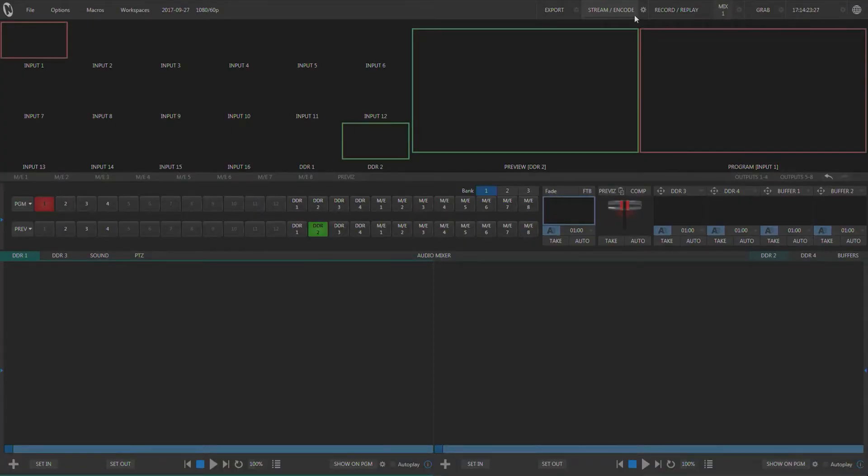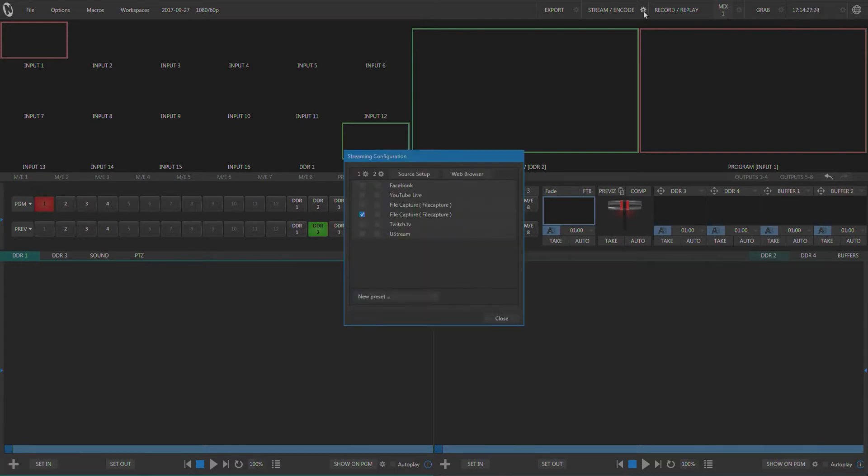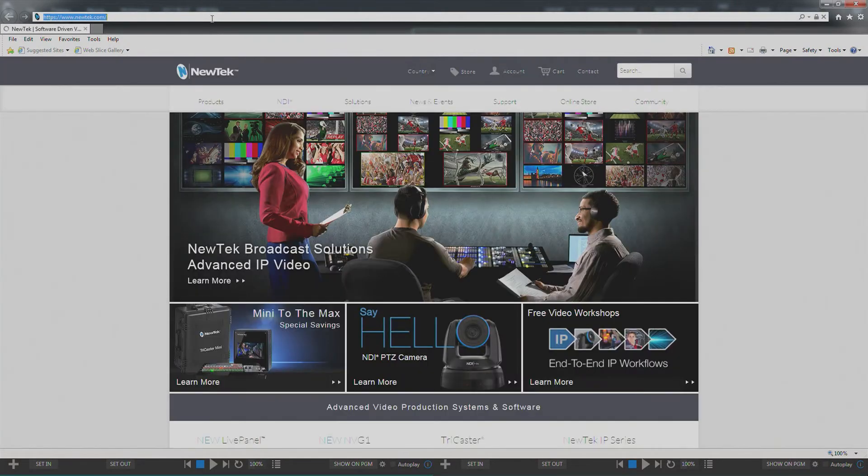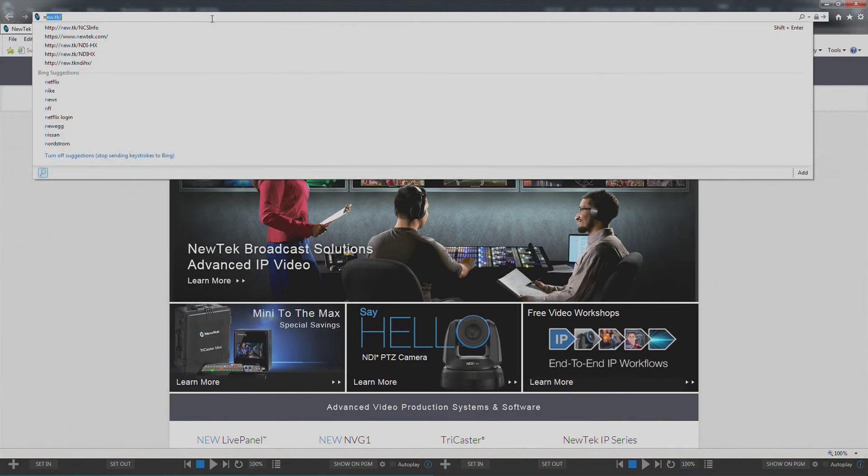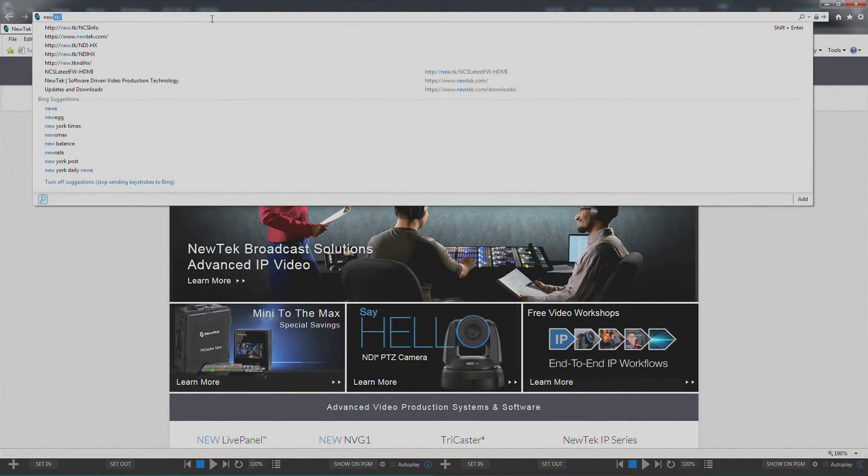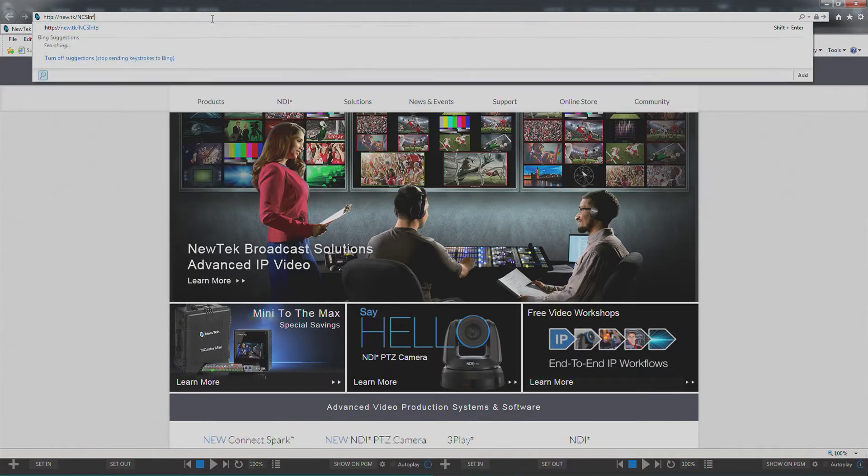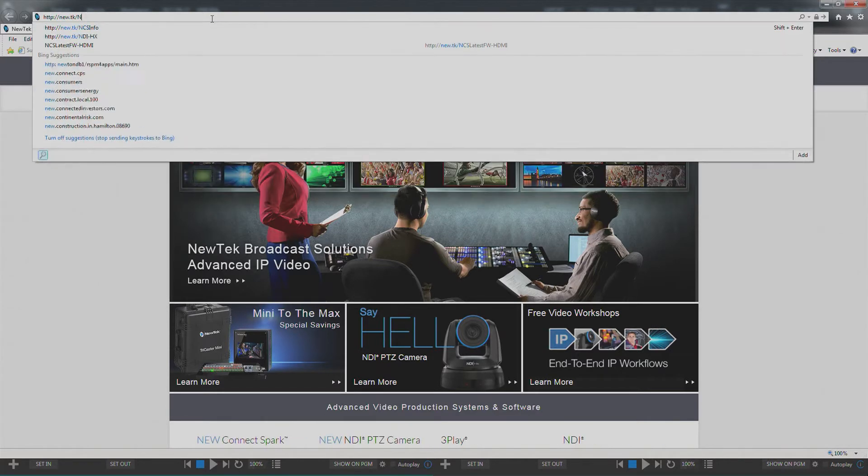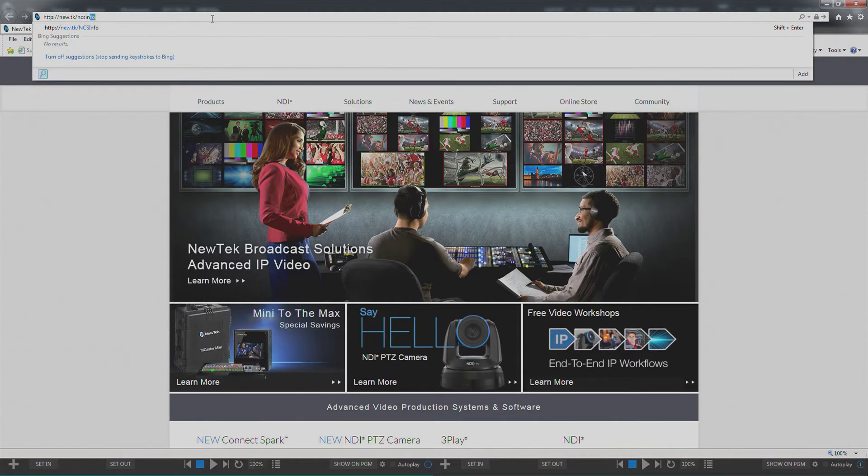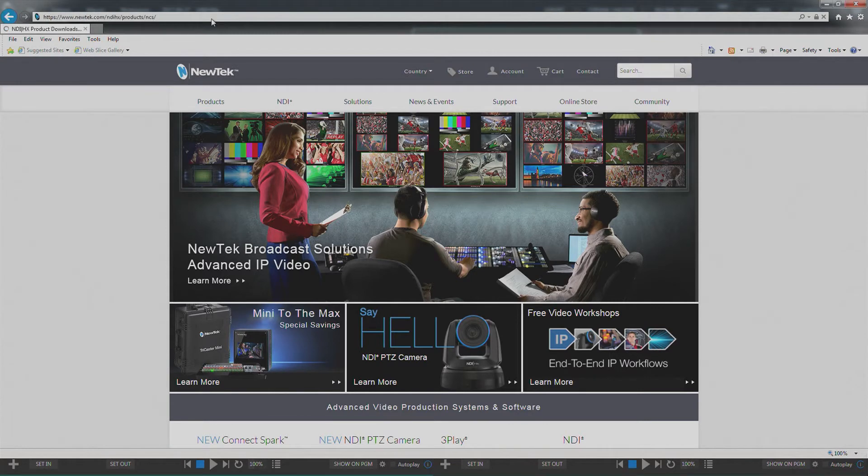In the box with your NewTek Connect Spark there's a printed card and on that card is a link to the NewTek Connect Spark webpage which I'm going to visit here, which is new.tk slash ncsinfo, all lowercase.